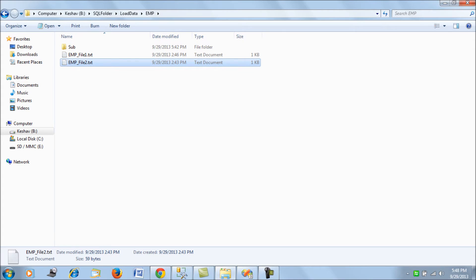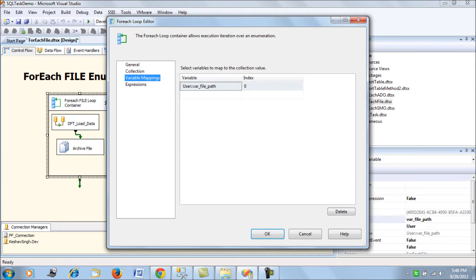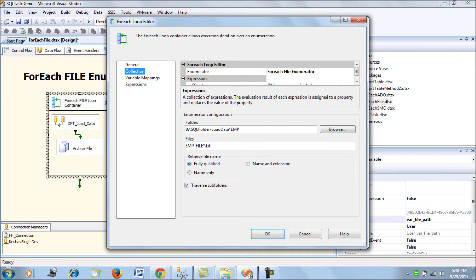The file filter is set to emp_underscore_file* .txt, meaning it matches anything starting with emp_file and ending with .txt — so it could be file one, two, three, or any number. For retrieving the file name, there are three options: fully qualified name, name and extension, or name only. The fully qualified name option maps the complete file path to the variable mapping during iteration.